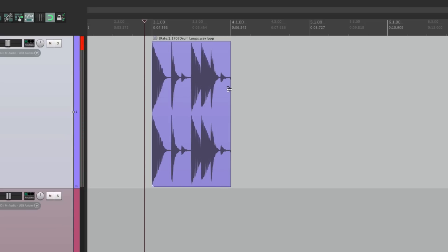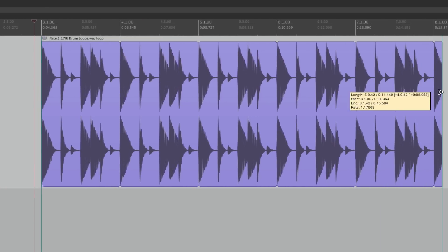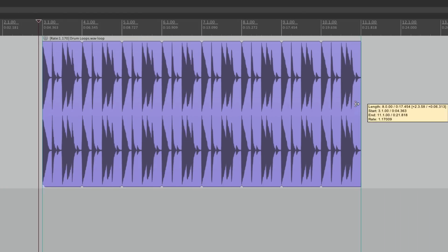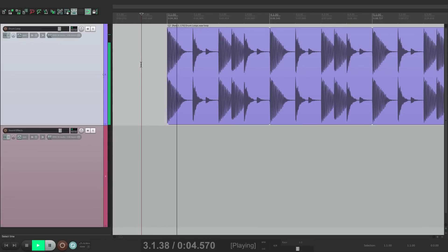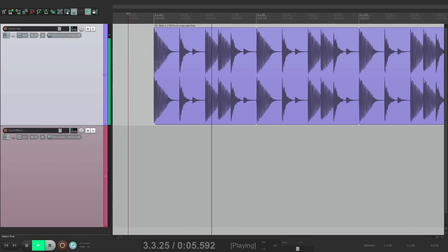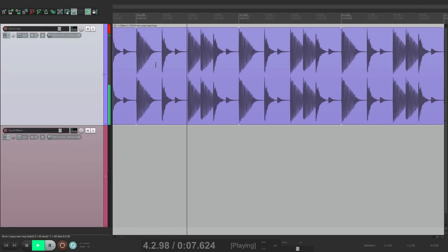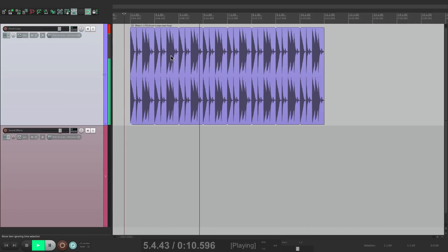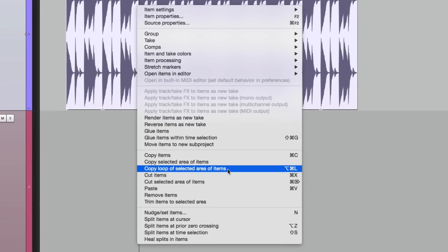So now we can still trim it out, and it's still going to loop perfectly. So now it's in tempo with our song. So those are the most common techniques for using copy loop of selected area of items in Reaper.